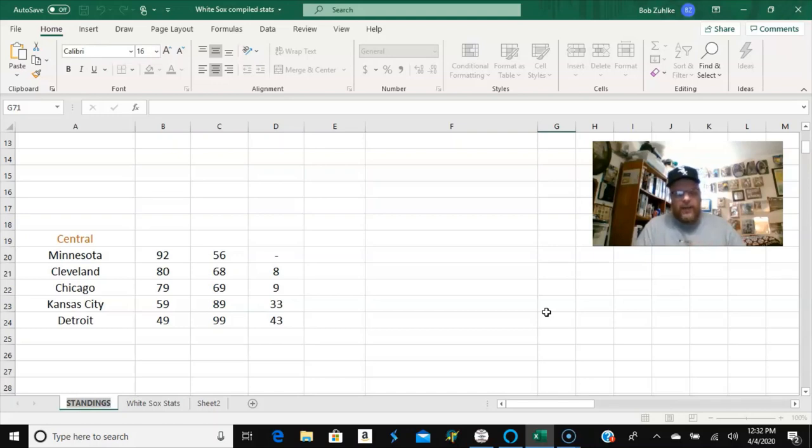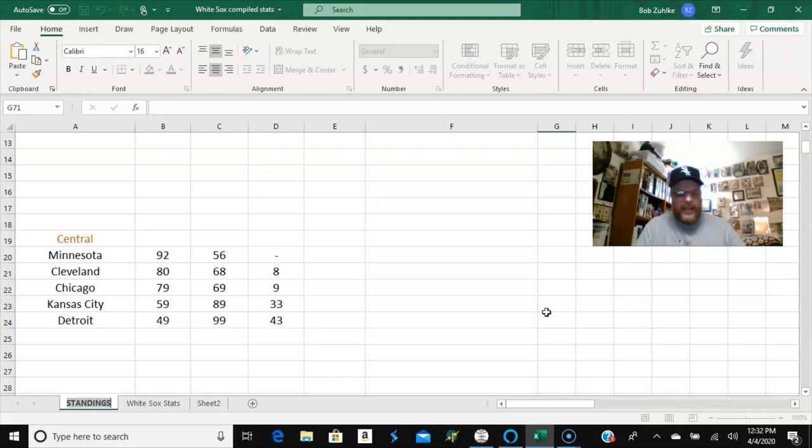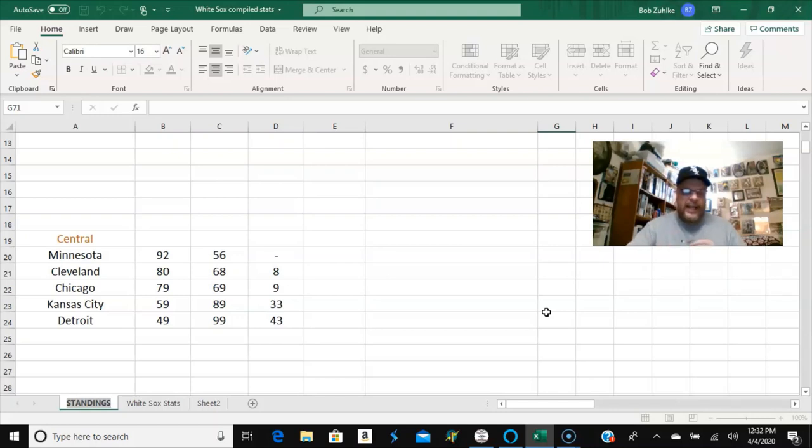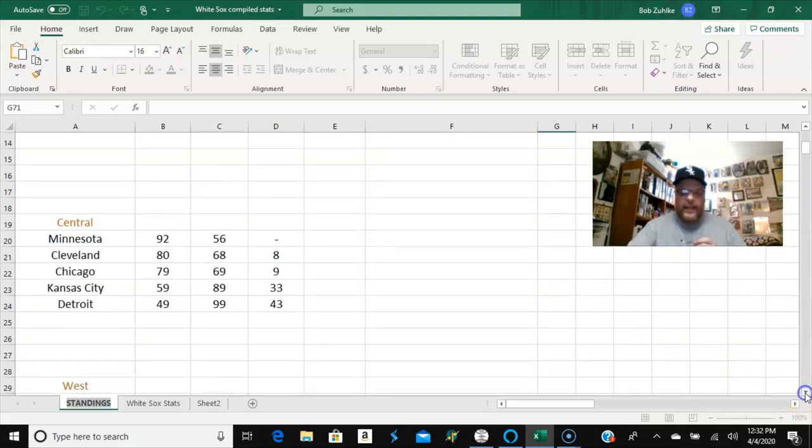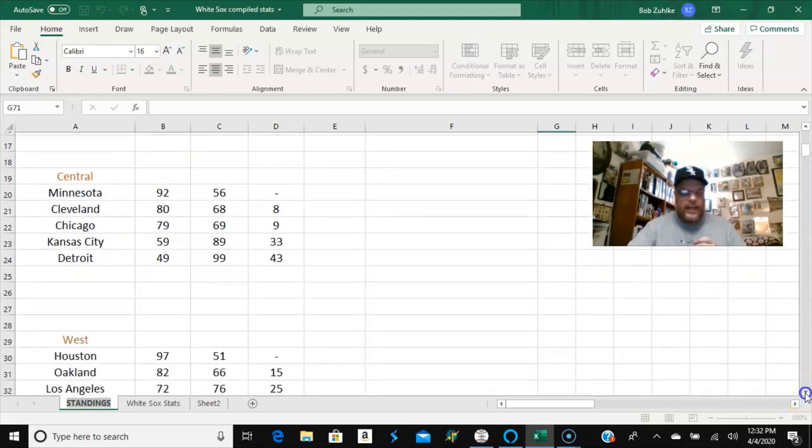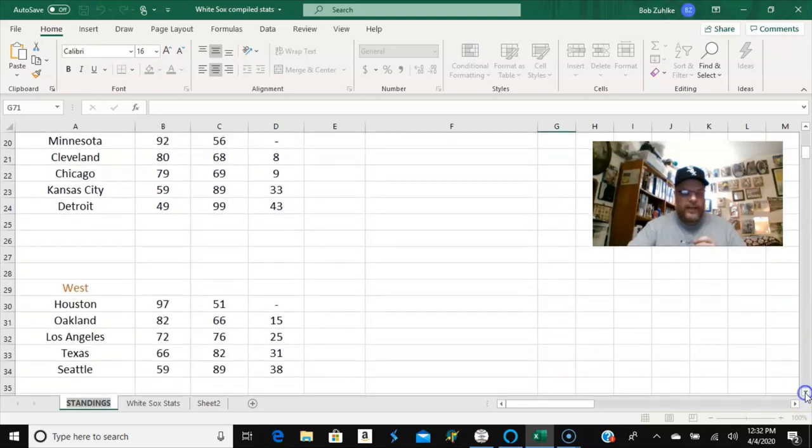So they on average were 92 and 56. Cleveland was 80 and 68 on average. And then Chicago finished just barely in third place behind Cleveland, 79 and 69 on average. Kansas city at 59 and 89. And then Detroit at 49 and 99. And that is a heck of a bad record.